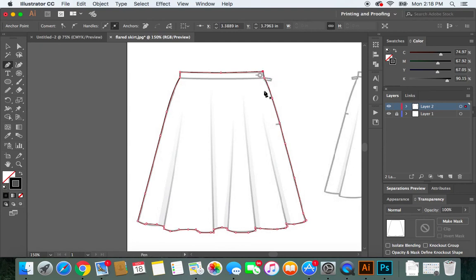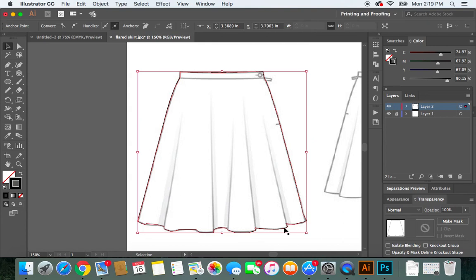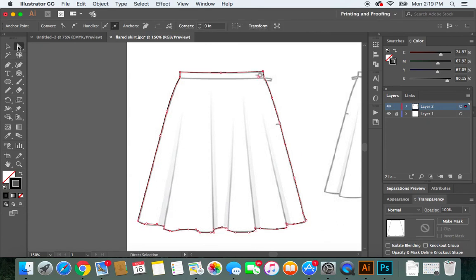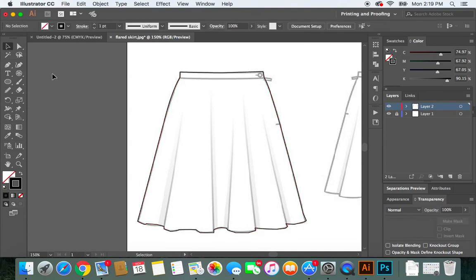Once you've completed the outline, hit Return, then go to the Selection tool. You'll see the trace of the actual skirt. Click on the Direct Selection tool to inspect it, then go back to the Selection tool. You'll notice that some areas aren't smoothed out perfectly.